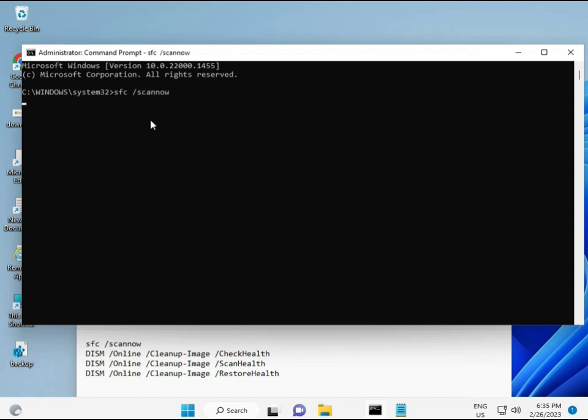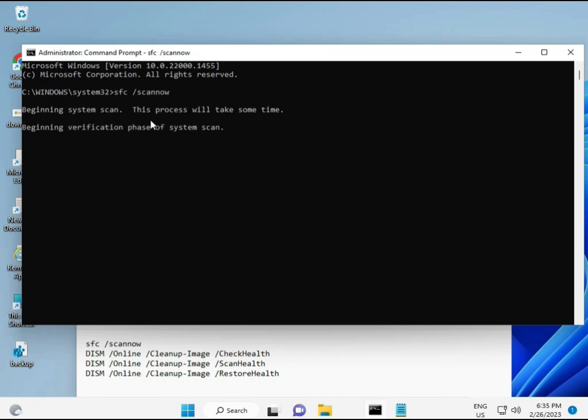Then guys I have some commands to repair your corrupted Windows files, so these commands I will give you a link in description, so you can directly copy paste. First command is SFC slash scannow, you can see on the screen.